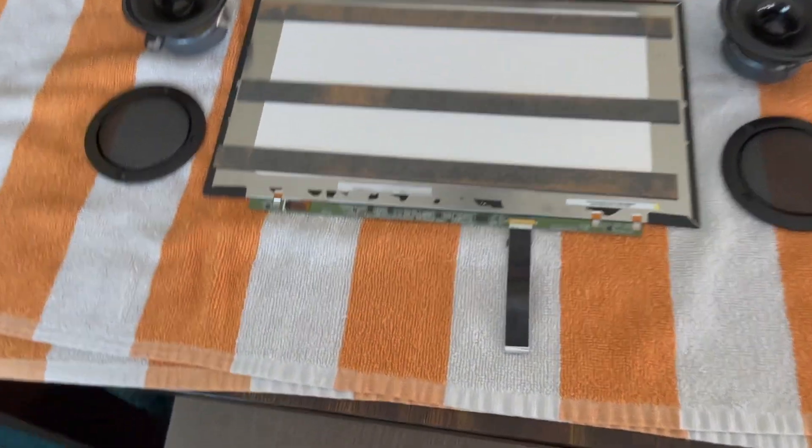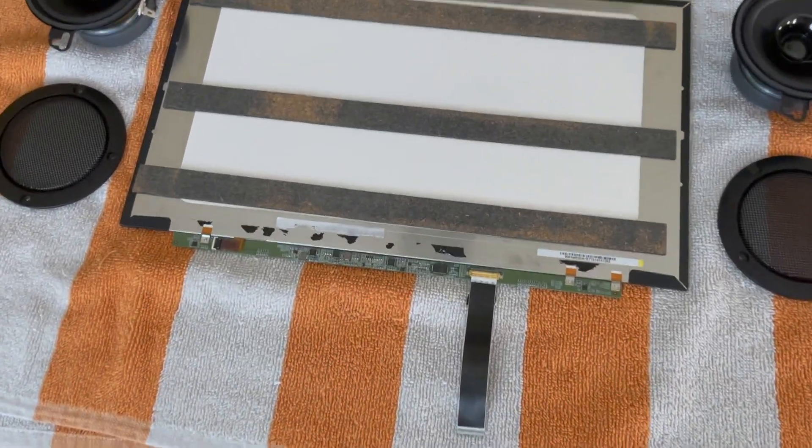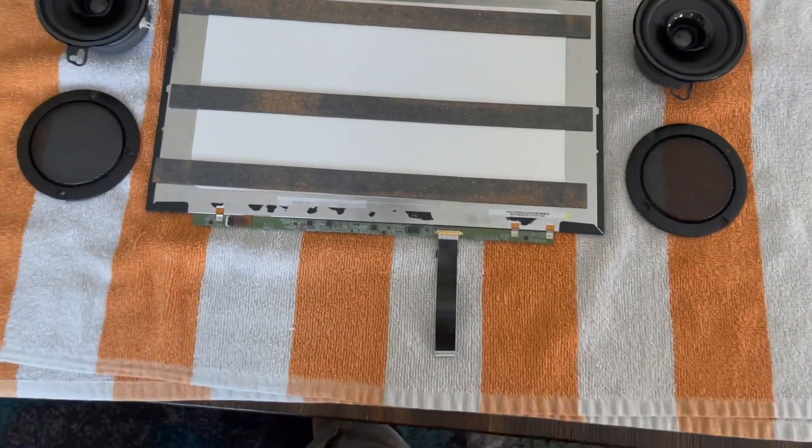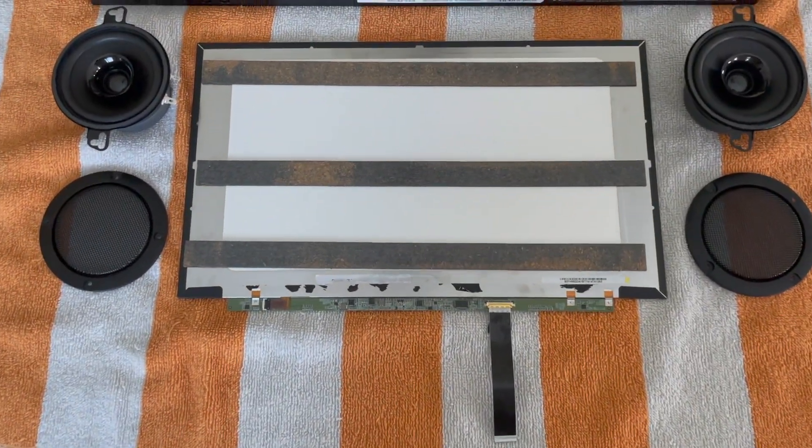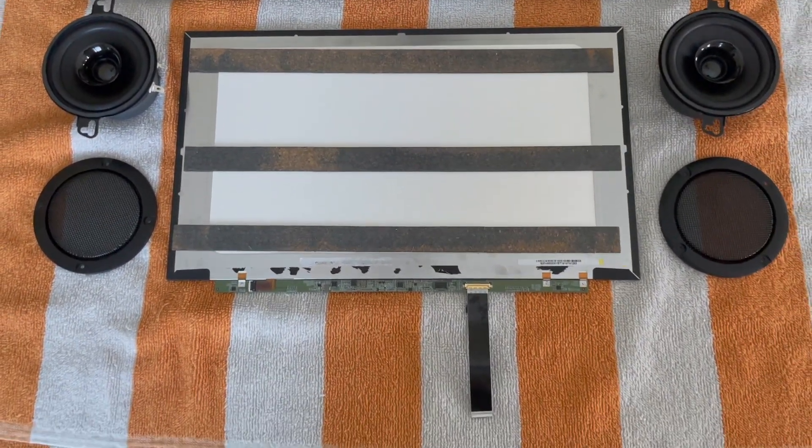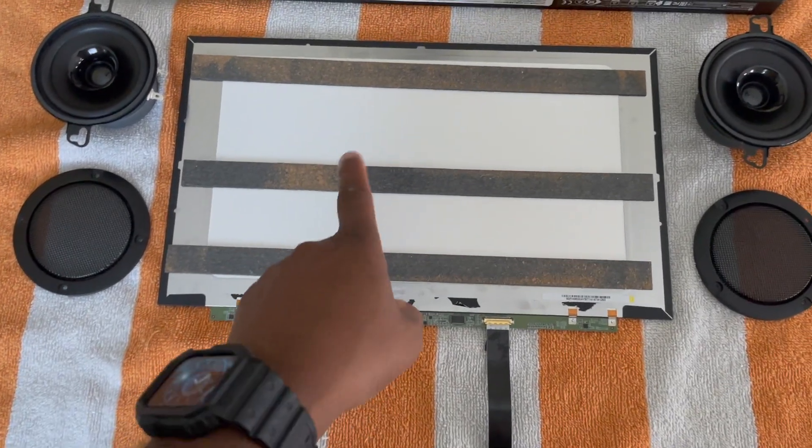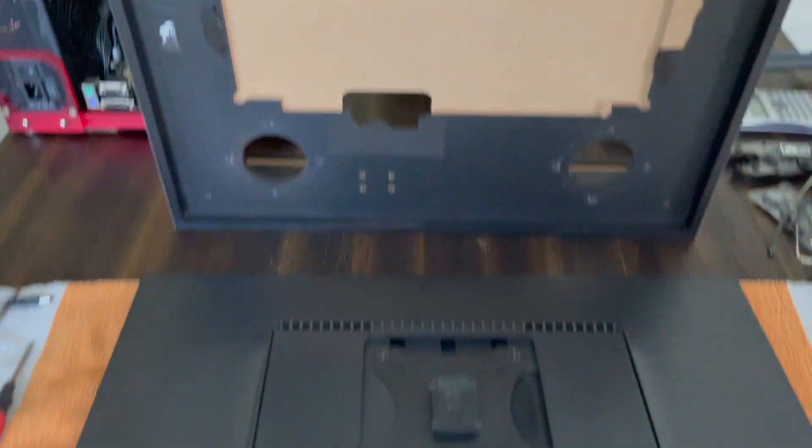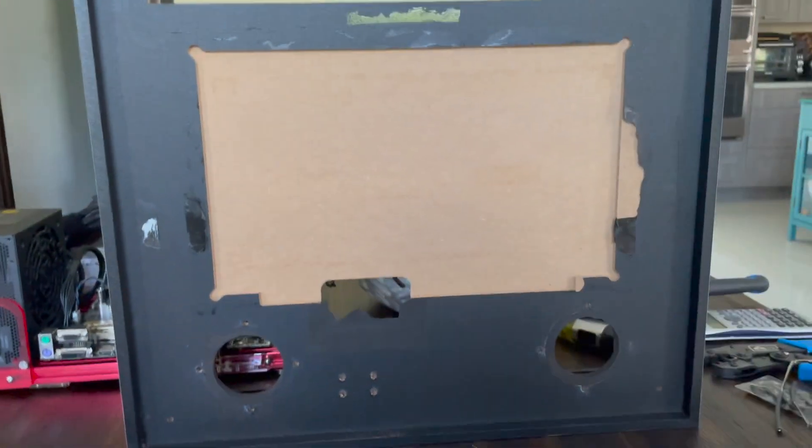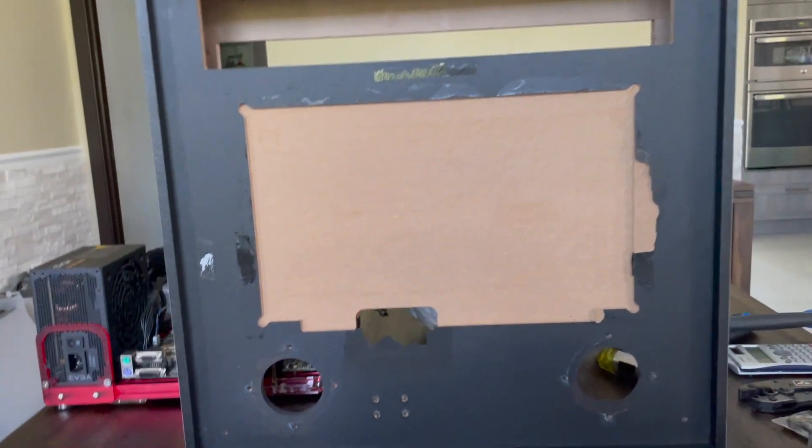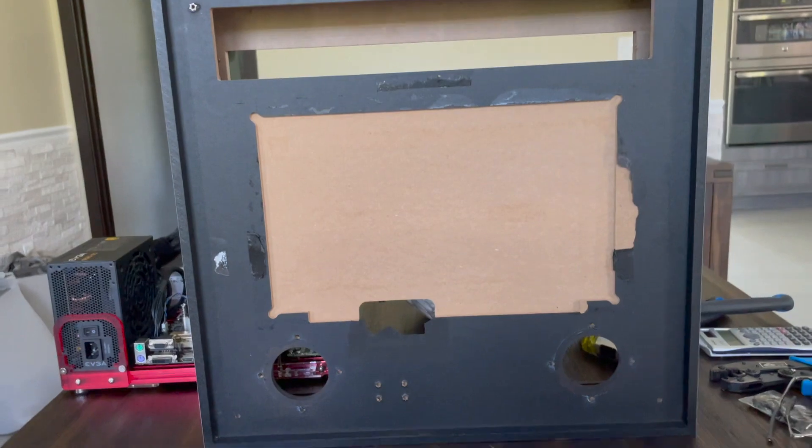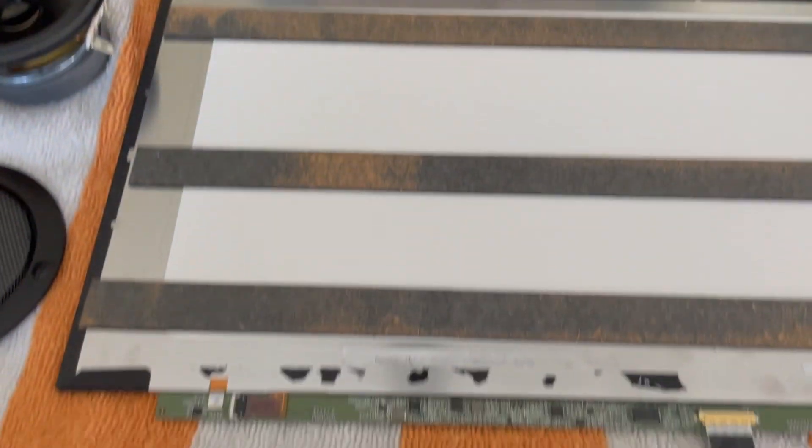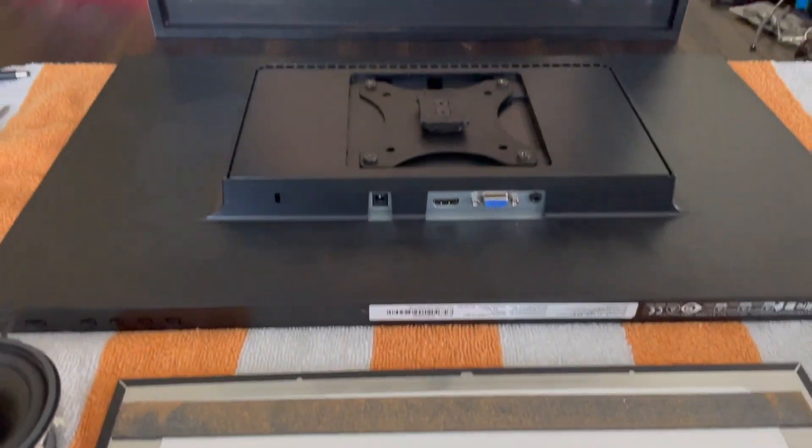Alright continuing on. Let's look at what we have here now. We have the stock 15.6 inch monitor from the AMD back box carefully removed, very very carefully, and then you have it laid out here.